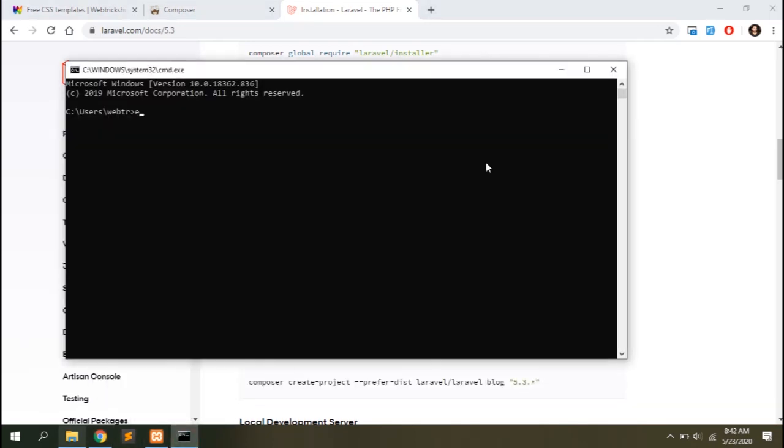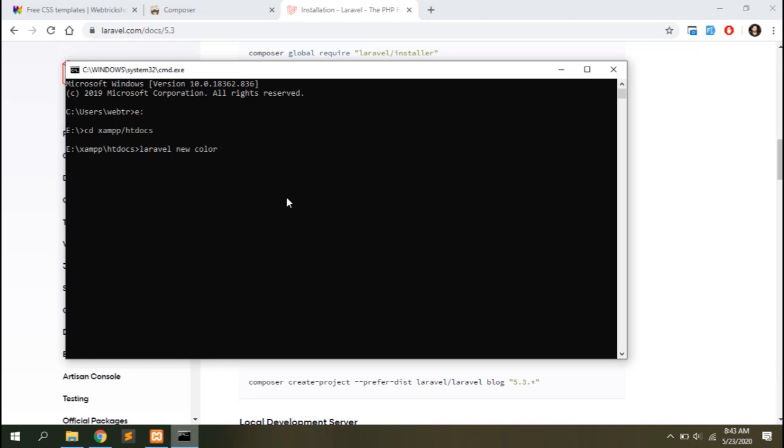Go to your htdocs folder inside XAMPP through command prompt. I've got that installed in my E drive so I'll navigate to E drive first. CD XAMPP htdocs, then Laravel new and a project name like ColorMag or newspaper. Make sure your PHP version matches the requirements shown in the installation instructions. Hit enter and a new project directory will be created inside your htdocs folder. The process will be a bit longer so I'll skip it and get back after the installation is done.